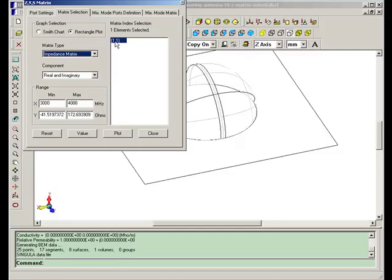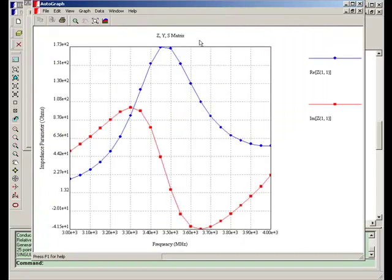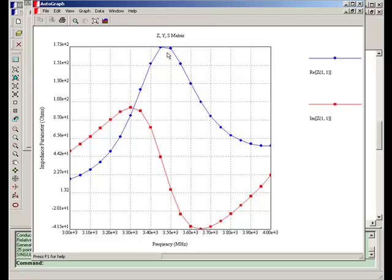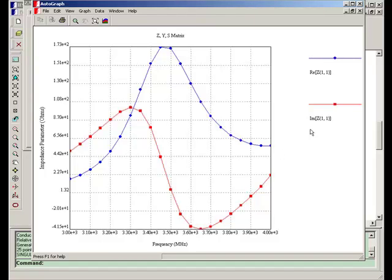Here only one port is present, so we have Z11 with both real and imaginary components. The blue graph shows Z11 real part versus frequency. The red graph shows the imaginary part of Z11 versus frequency.